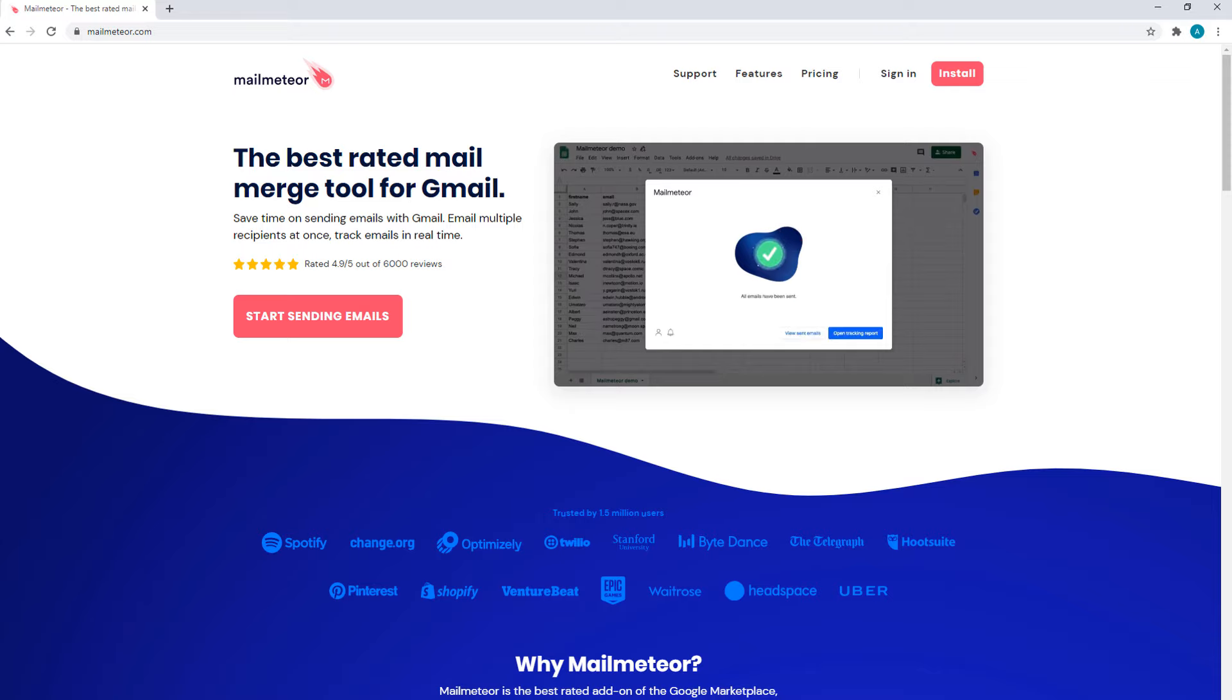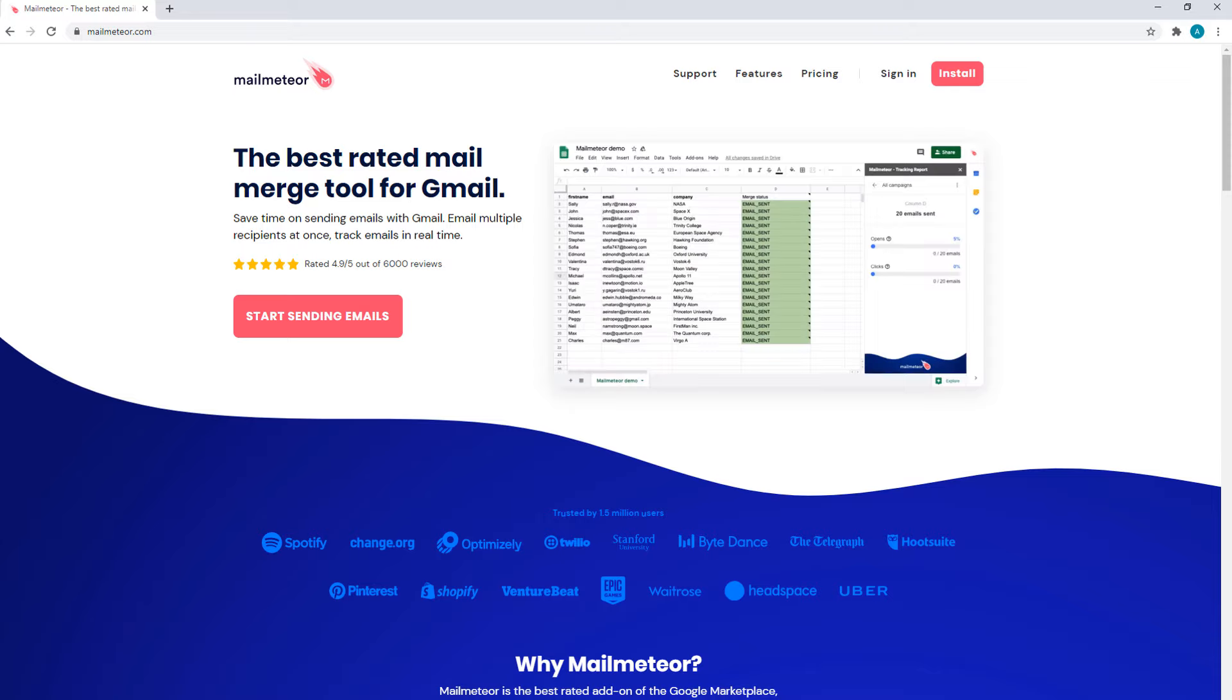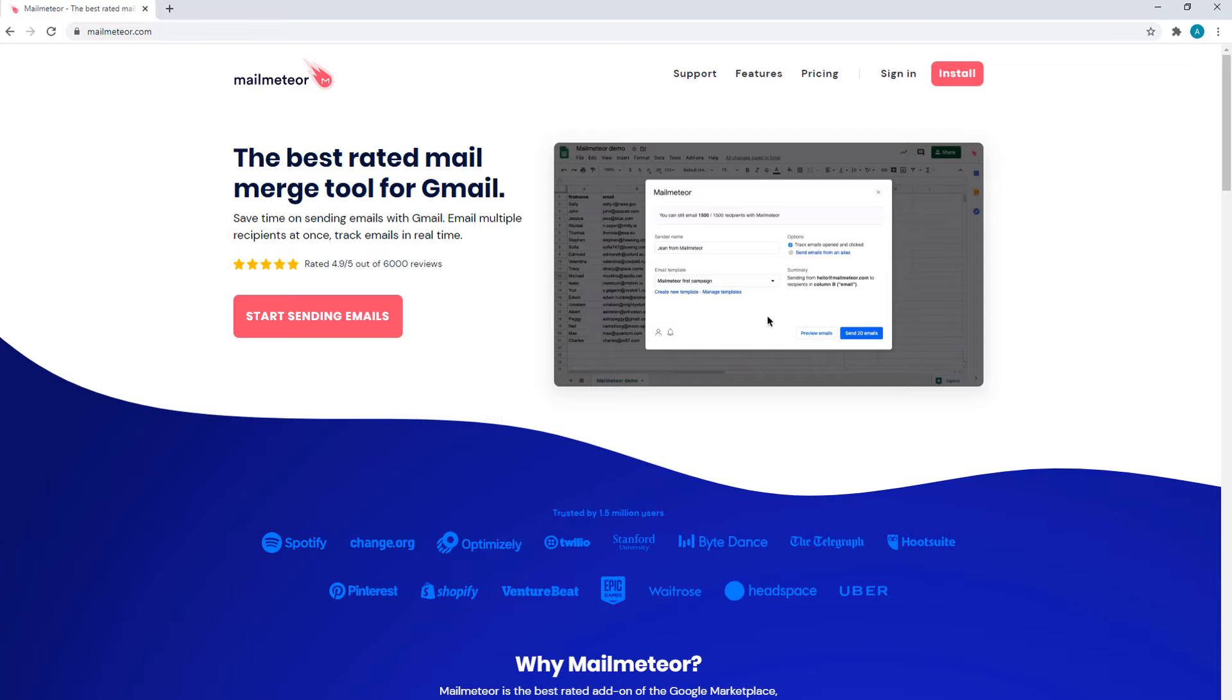Imagine you've got an email you need to send out to all of your customers, students, or employees. But you want each email to be personalized to each recipient.